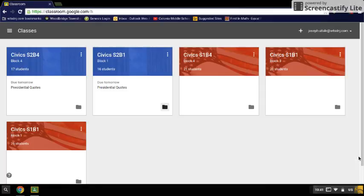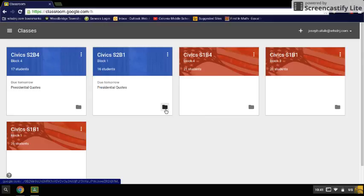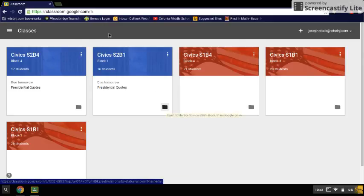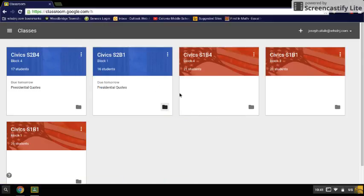Today I'm going to show you how to share a document from your Google Drive. If you're in Google Classroom, you're going to want to hit this little folder icon, whether you're in Block 1 or Block 4. That will bring you to the folder that's been created for this class automatically when you enrolled.